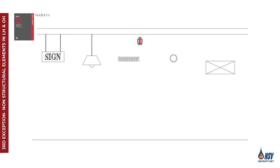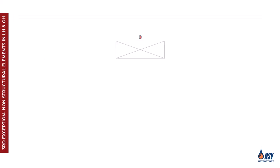It's important to note that this allowance doesn't mean non-structural elements can be completely ignored. As explained in Annex A of NFPA 13, these elements should not conceal, obscure, or obstruct the sprinkler discharge.